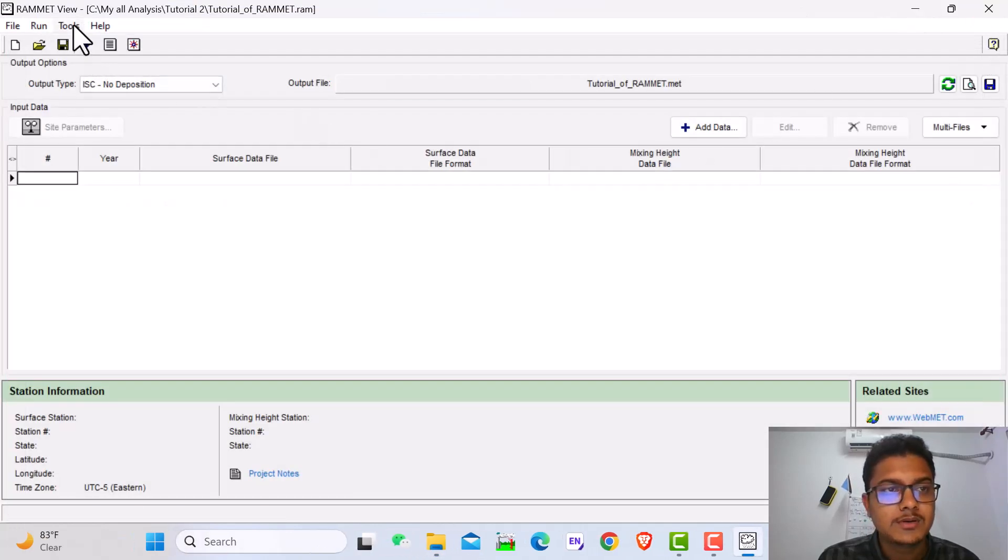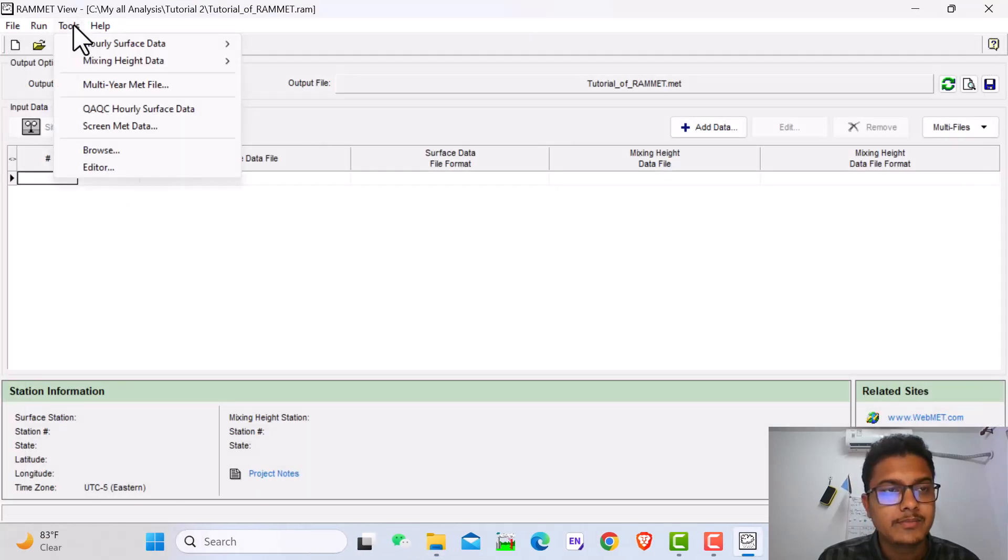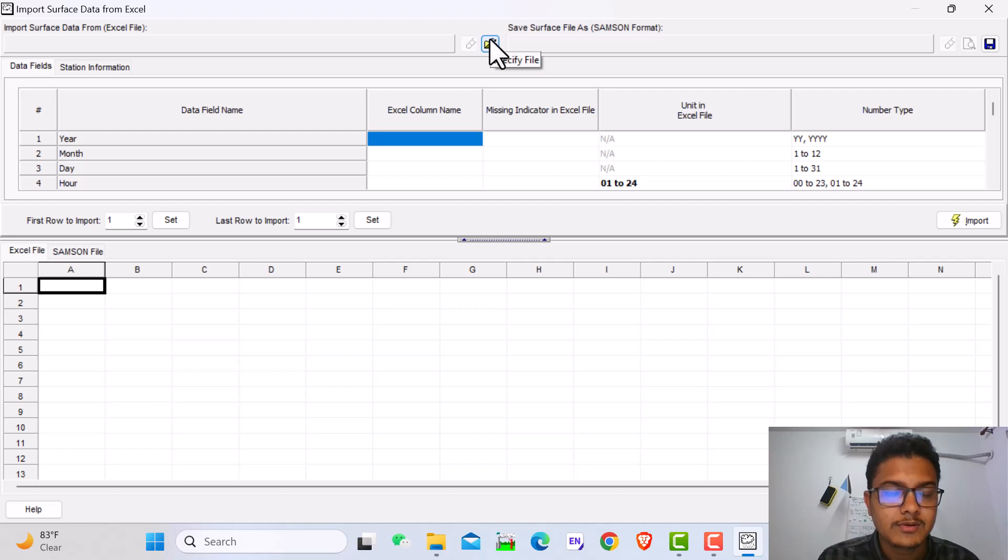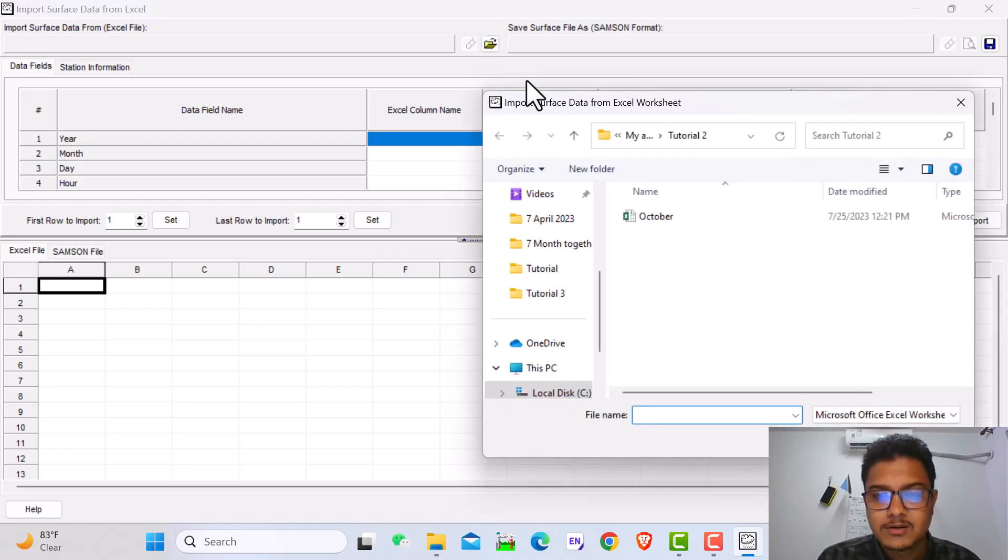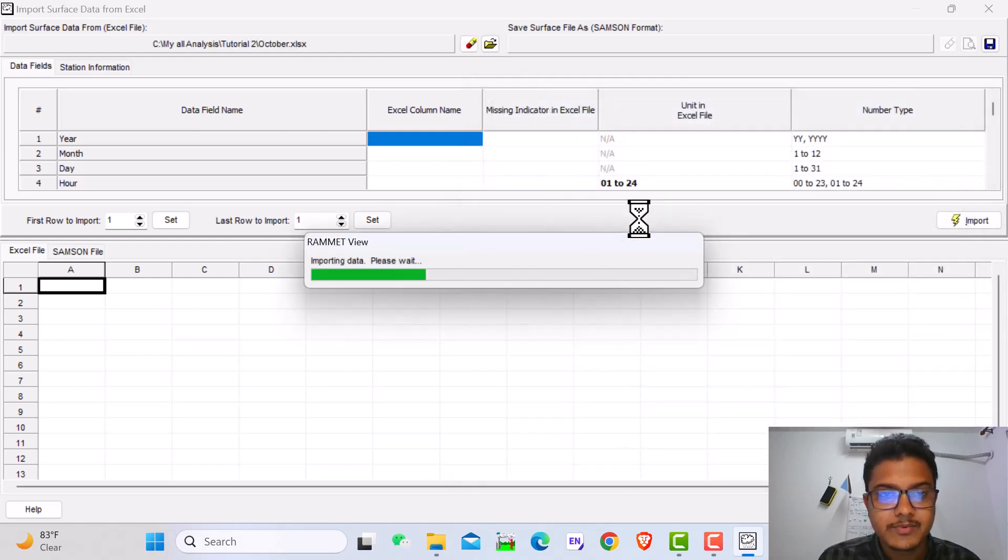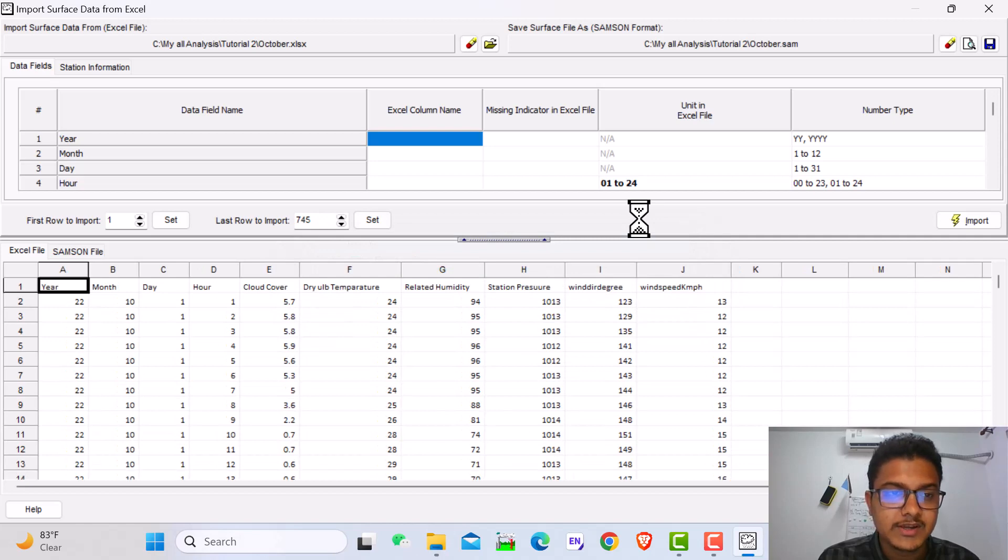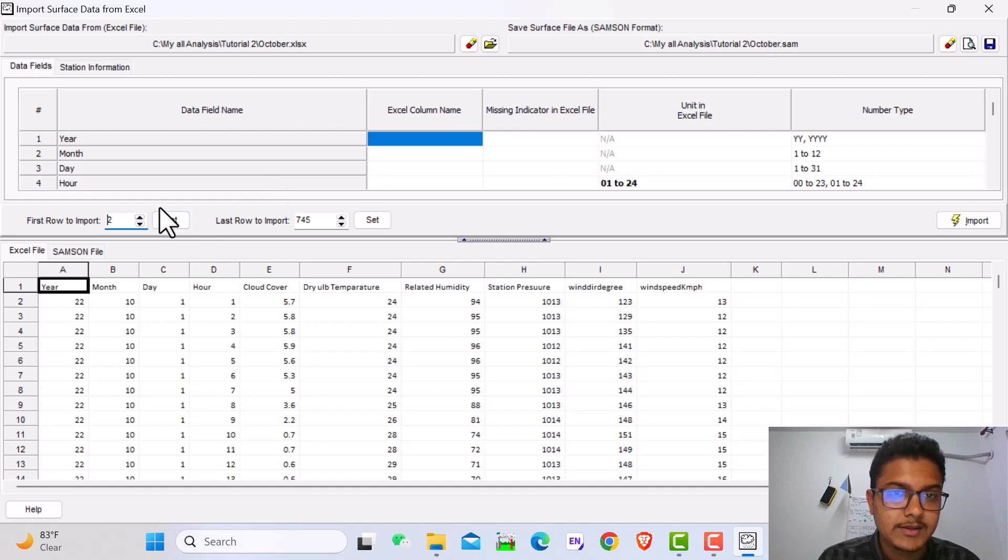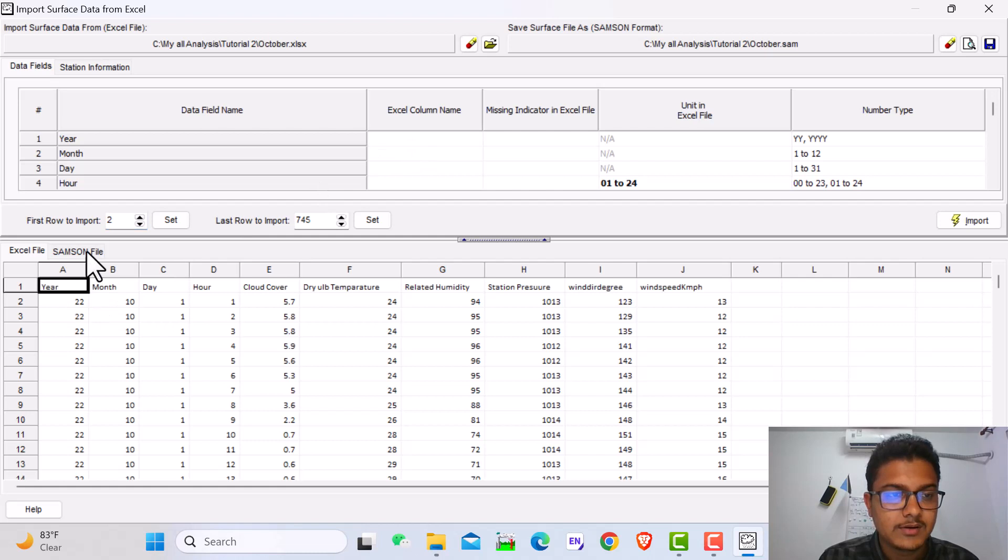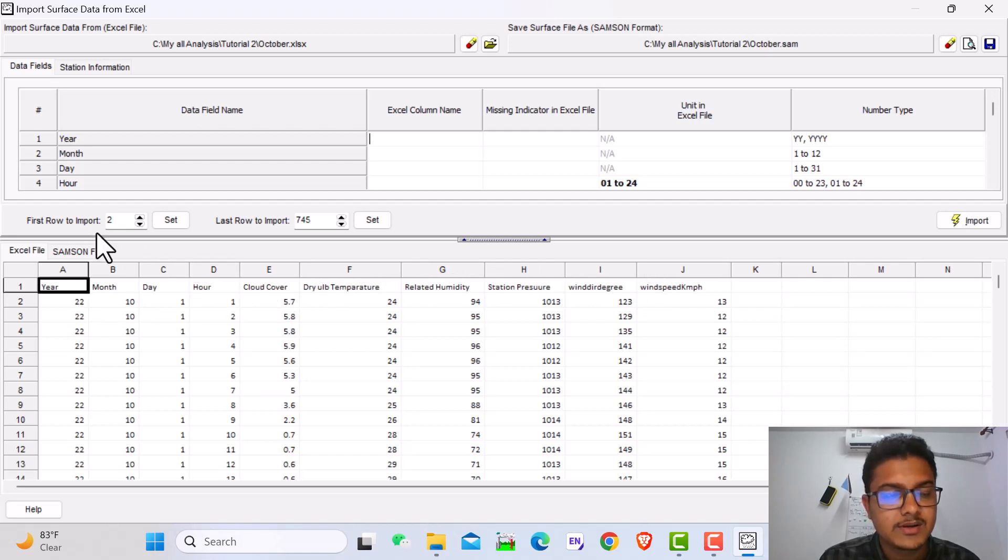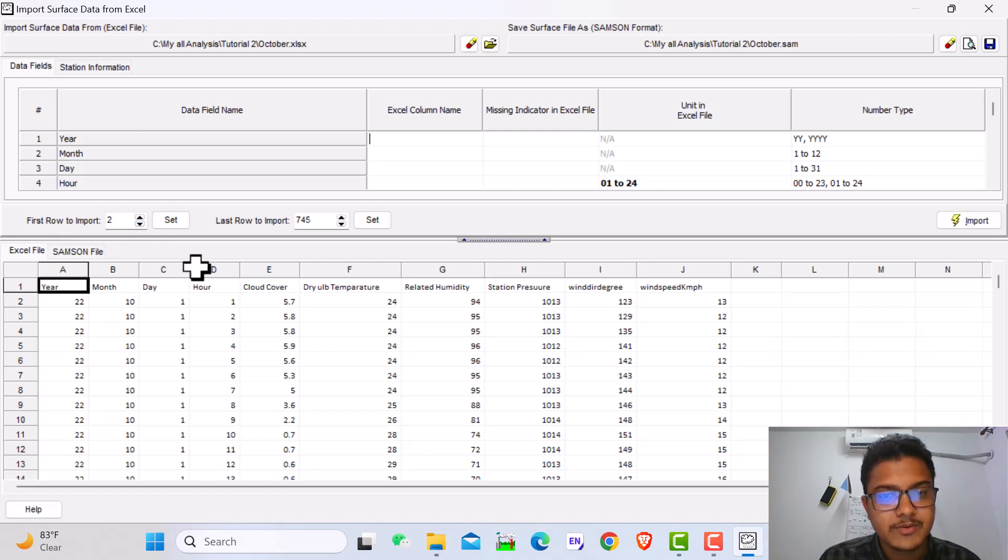In this software, we also have to make a Samson file. If you watch my previous video, you know how to make a Samson file. If you didn't watch, please watch it. Here I start the first row of import at 2, because the first row contains the names. The second row is where the data starts. So I put here 2 for first row to import.